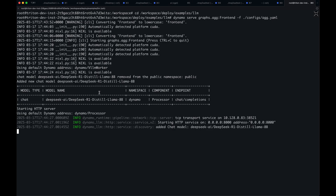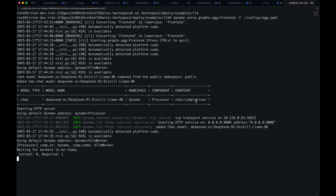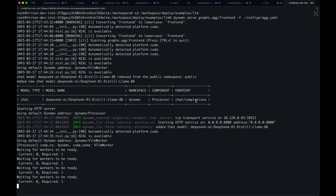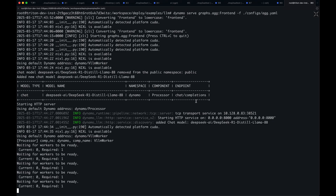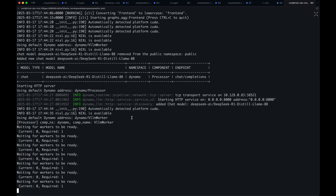As you can see here, the HTTP server has started up and it is serving chat completions. And now our processor has spun up as well, and now we're just waiting for the VLM worker to come online.